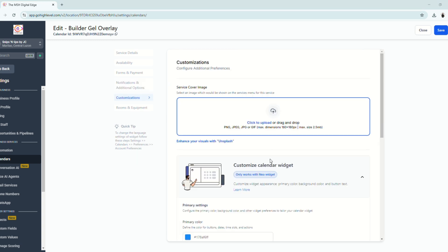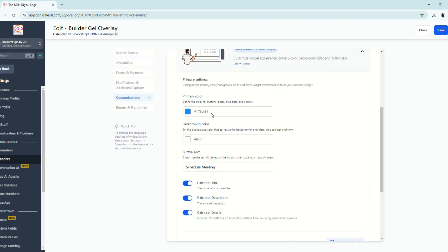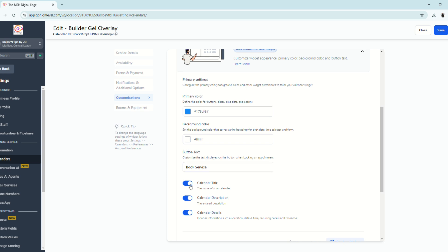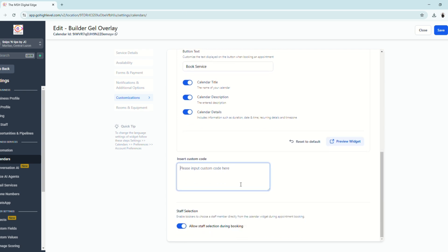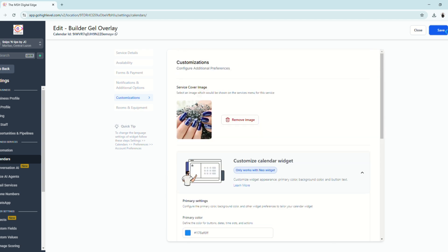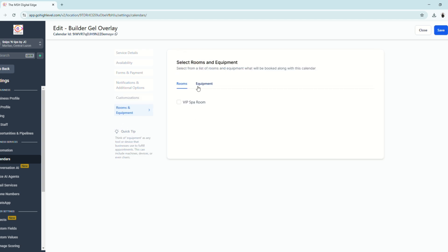Under Customizations, you can choose a cover image, customize the primary color, background, and button text — for example, 'Book Service.' You can toggle the calendar title, description, and details on or off, paste custom code if needed, and enable or disable staff selection during booking. Click Save.